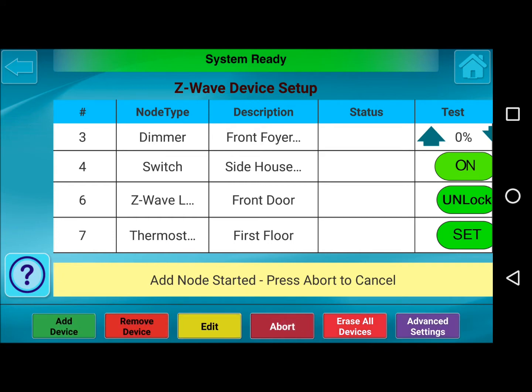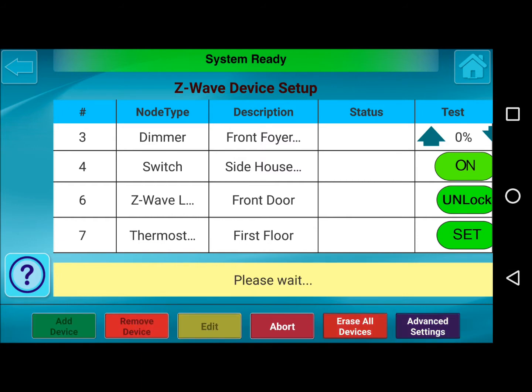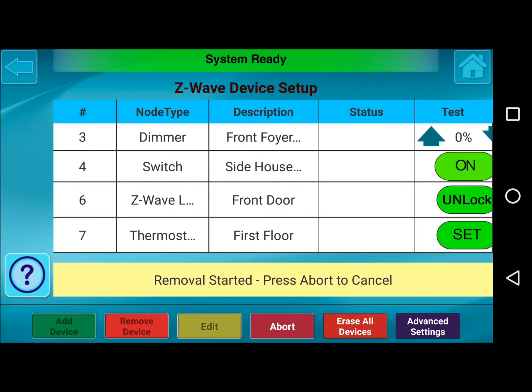The second button is Remove Device. If we're looking to take a device out of this list, we can remove it by pressing Removal Started. Now you would unenroll the Z-Wave device at the switch or device that you're looking to remove. And we can just hit Abort here.